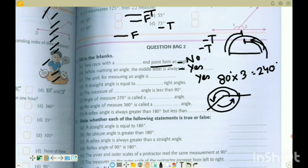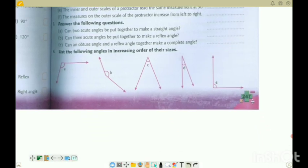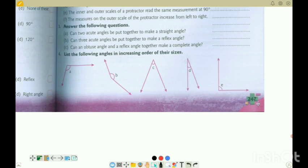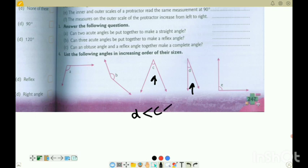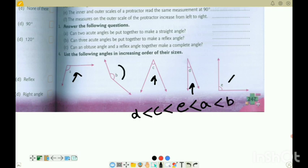Moving to question 4: list the following angles in increasing order of size. The smallest is D, then C, then E which is 90 degrees, then A which is an obtuse angle, and finally B which is greater than A. So the increasing order is: D < C < E < A < B.